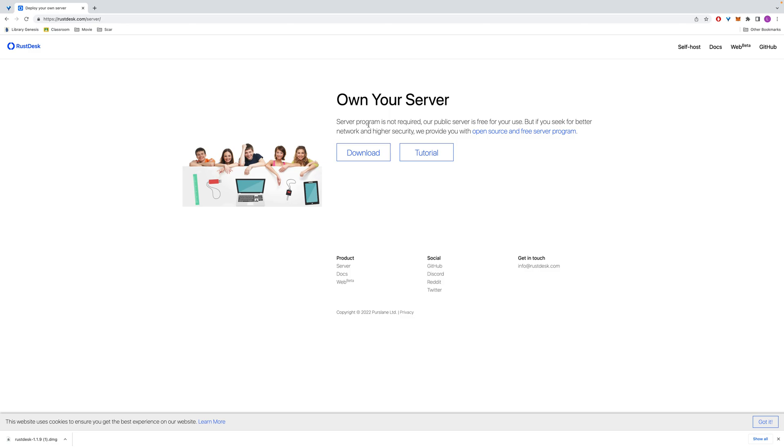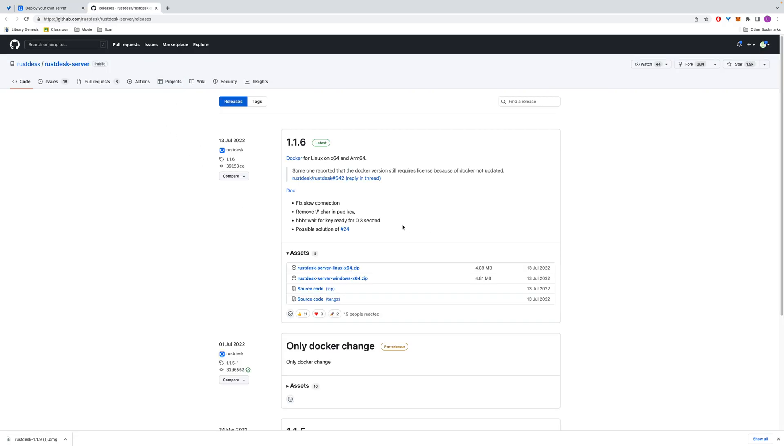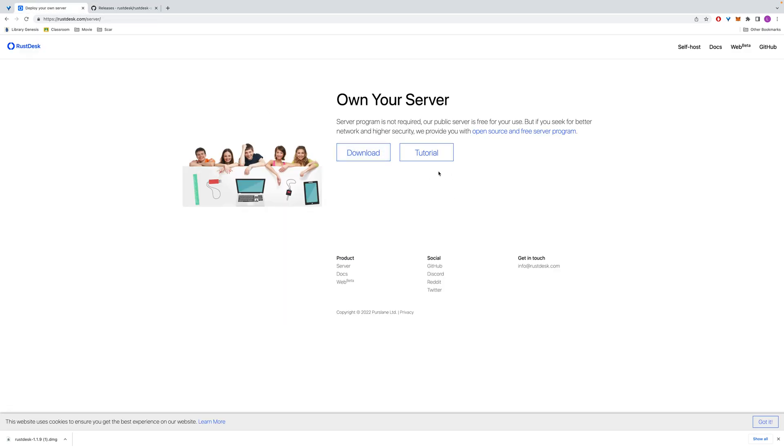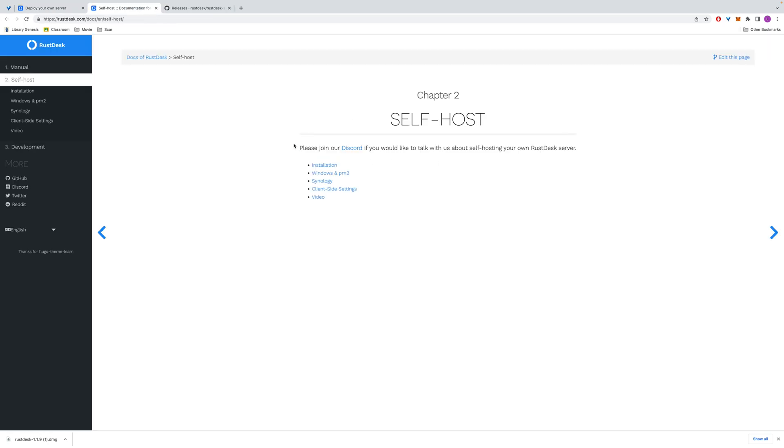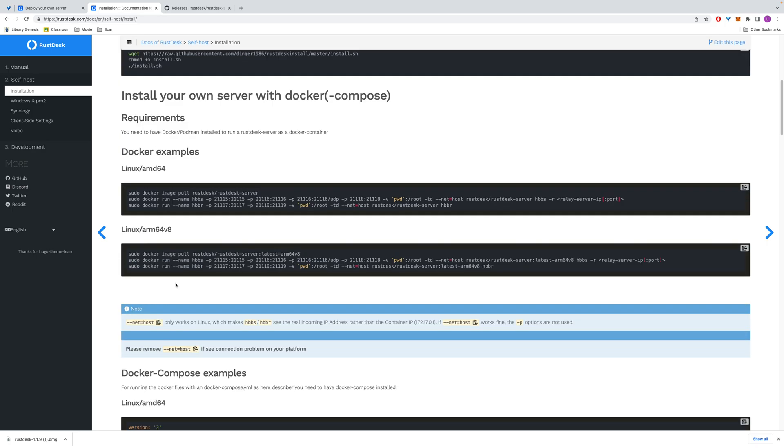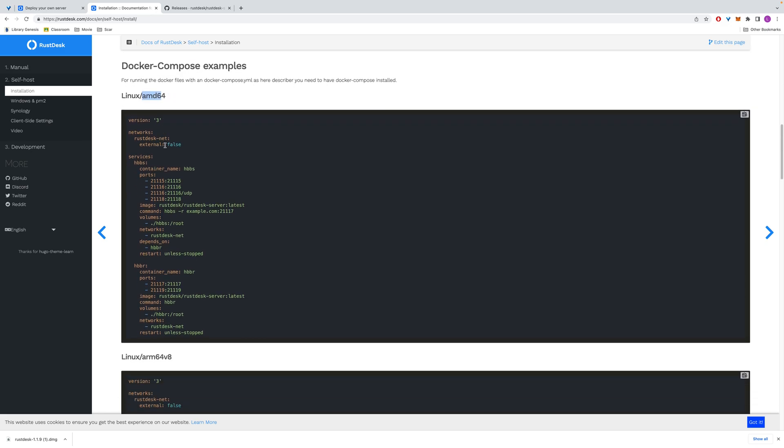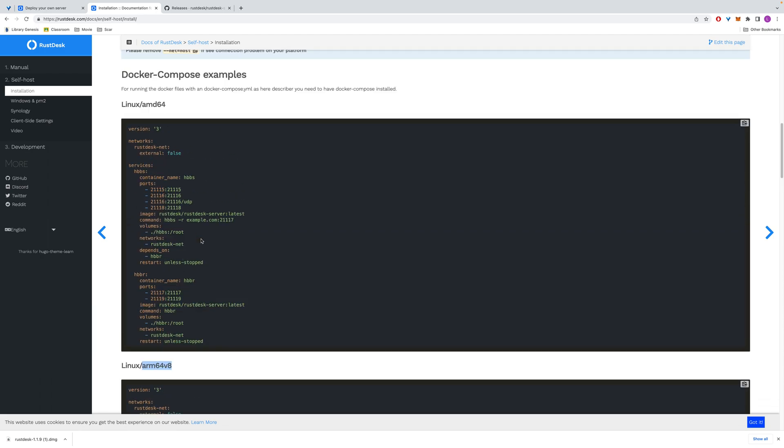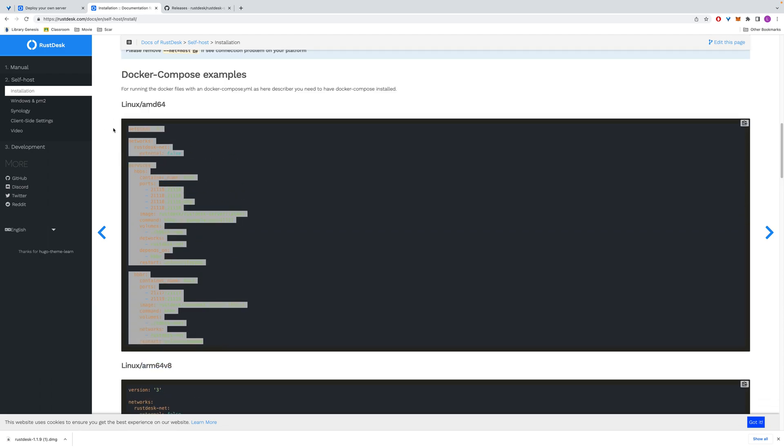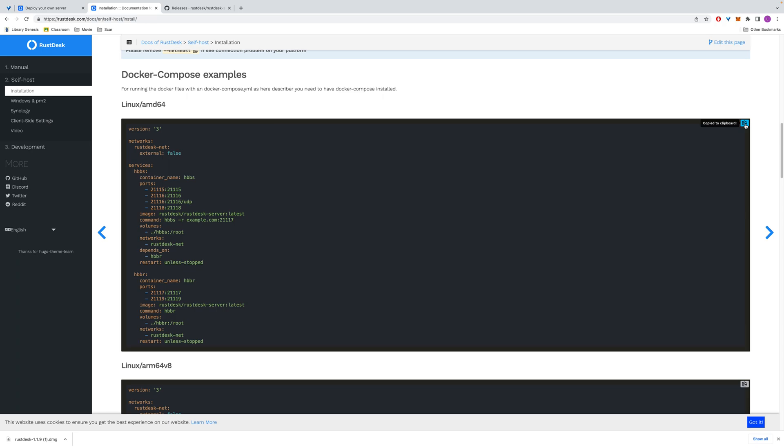I will go for the local server first, remote server will be later on. We go to the tutorial because we're going to choose Docker to set up our server. I think Docker is the most easy way to set up the server. I'm using macOS which is Linux-based, the 64-bit AMD. ARM should be for the Apple silicon, but you can try both to see which one will work for you. I will go for this Linux-AMD64.